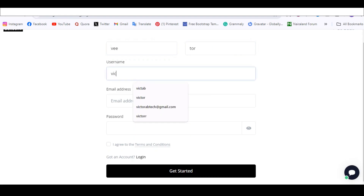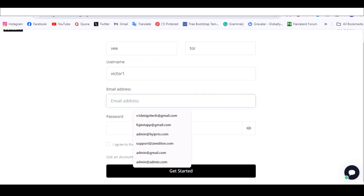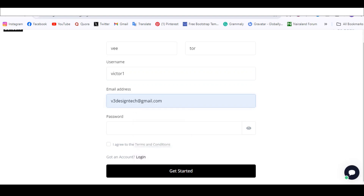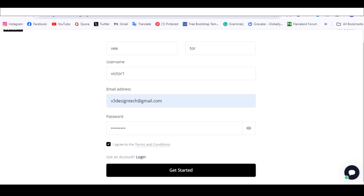Let me start with an email address — I'll use this design tech email. I think I should already have an account, but let me just try. I'll use a password, agree to the terms and conditions, and click Get Started.